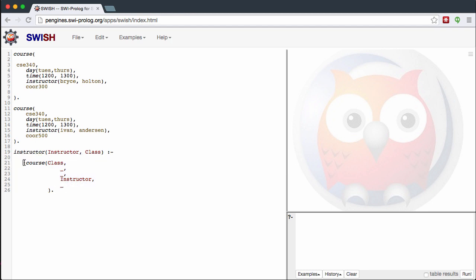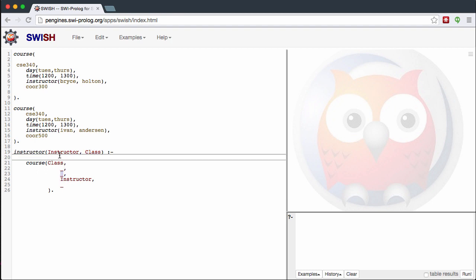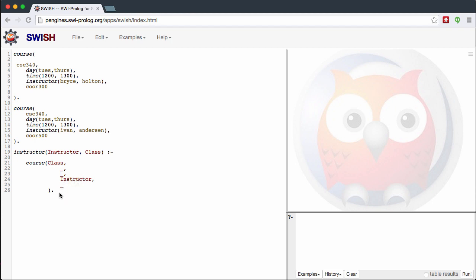The rule is satisfied if the course class matches, we don't care about the day, we don't care about the time, the instructor matches, and we don't care about the building. So we've programmed our facts and made the conditions for our rule. Now let's query it and see what we can output.